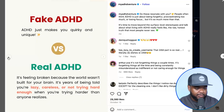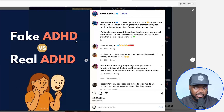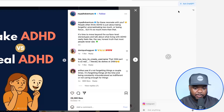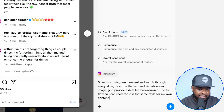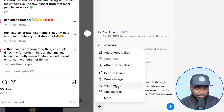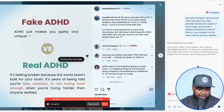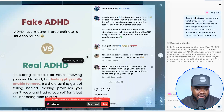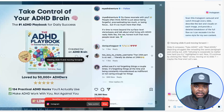We can see it's a simple image carousel — people go through, read it, it's got some text, and at the end they're promoting one of the books on their site. Let's assume I had an ADHD Instagram page as well and was selling ADHD-related digital products. The prompt I'm going to type in is: 'Scan this Instagram carousel and watch through every slide. Describe the text and the visuals on each image and provide a detailed breakdown of the full flow so that I can recreate it in the same style for my own content.' I'm going to click into agent mode and click Enter. Right there, as you can see, it's literally clicking through every single slide — not me doing it, my hands are right here. It's reading through everything, getting all the text and the structure.